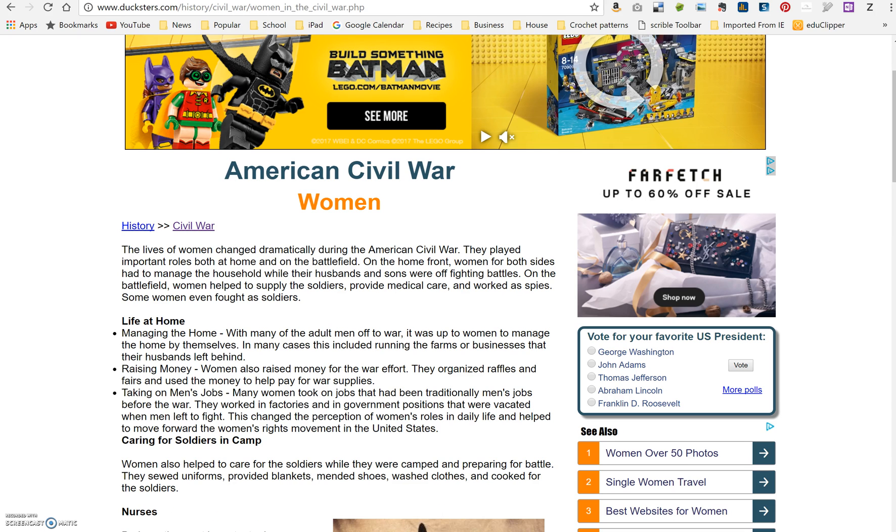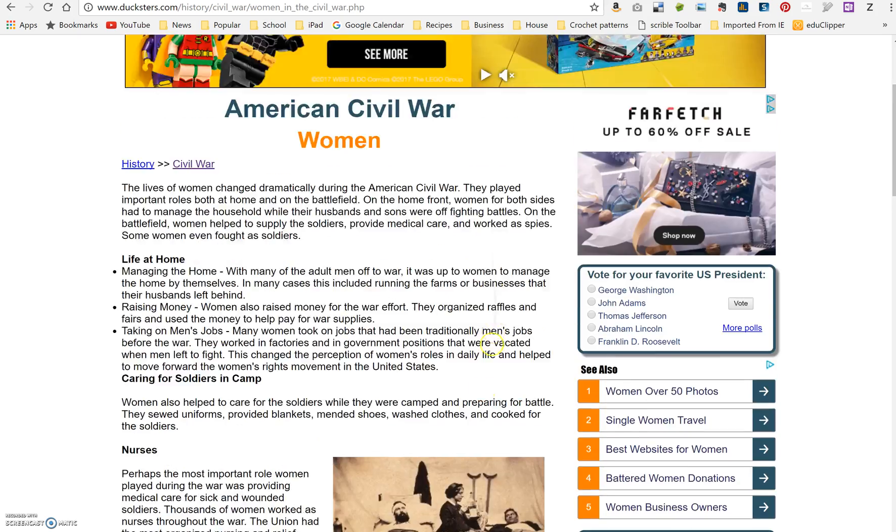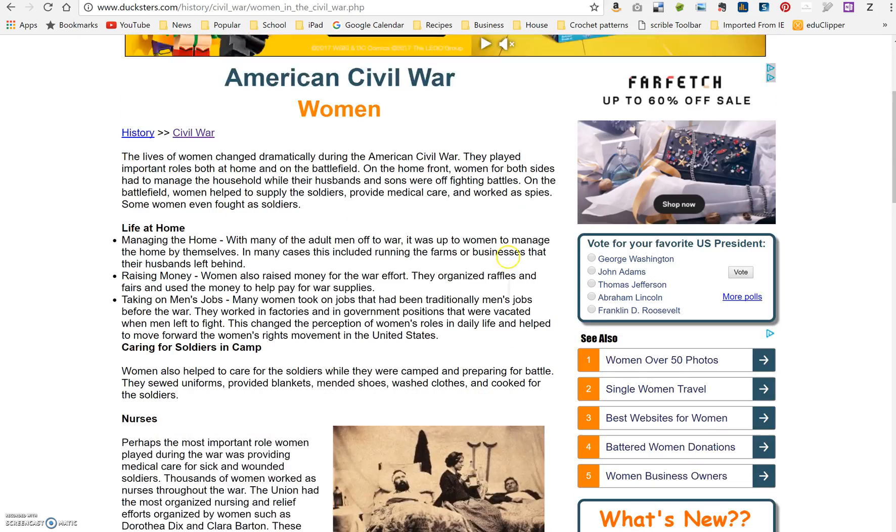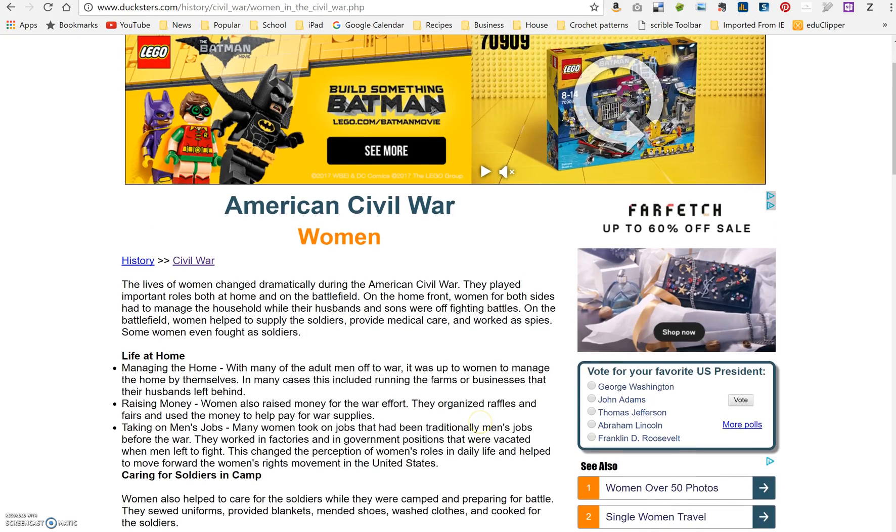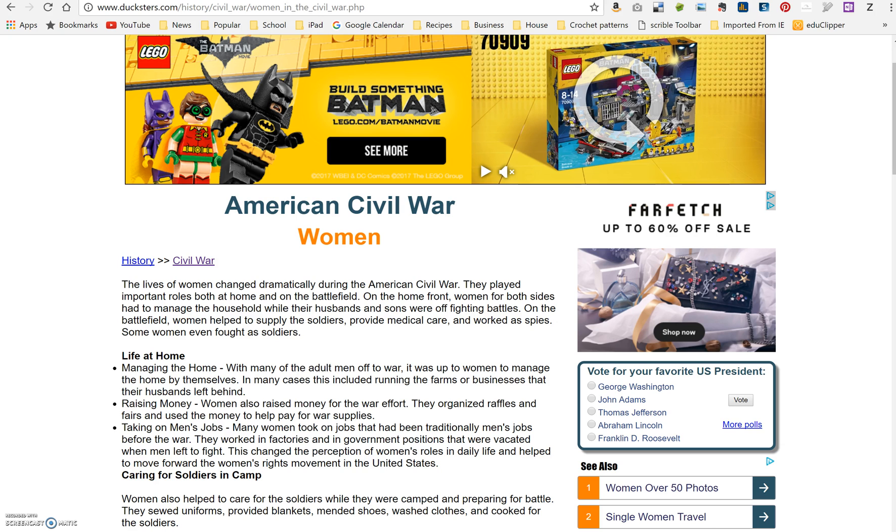This is an article about the Civil War and women's role in the Civil War. You can see it's got a lot of good information, but it also has a lot of ads on it. So I could direct my students to go to this website by putting this link in my notebook. However, I can also just take the text using this Web Clipper tool and put it right into my notebook.